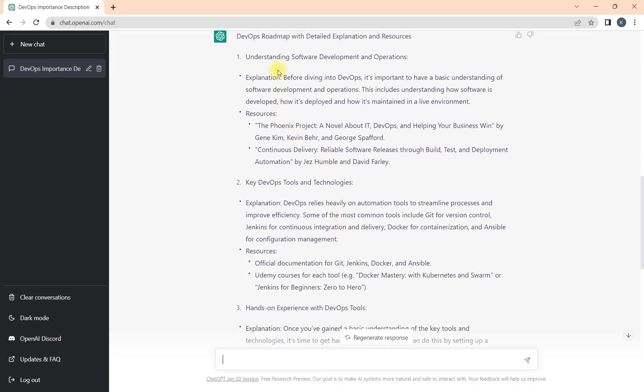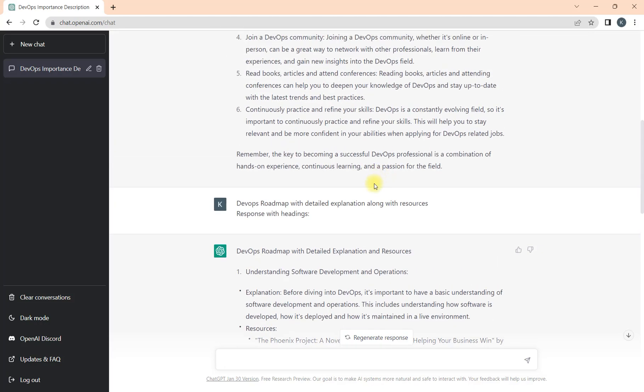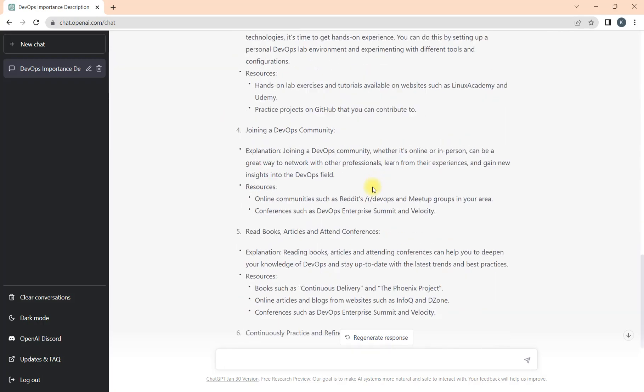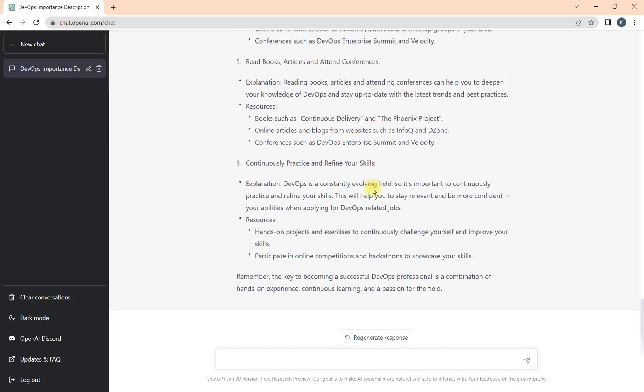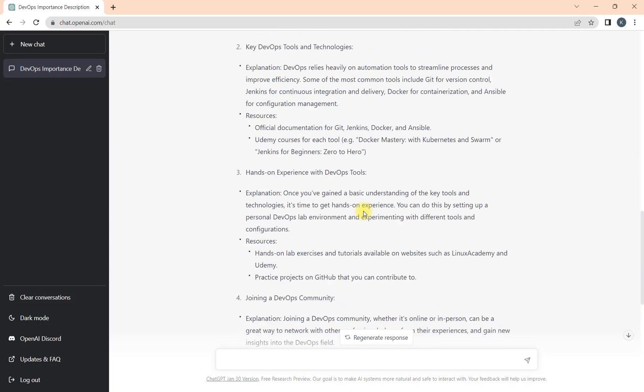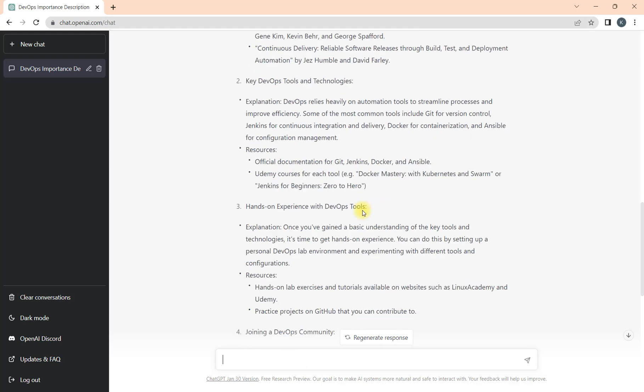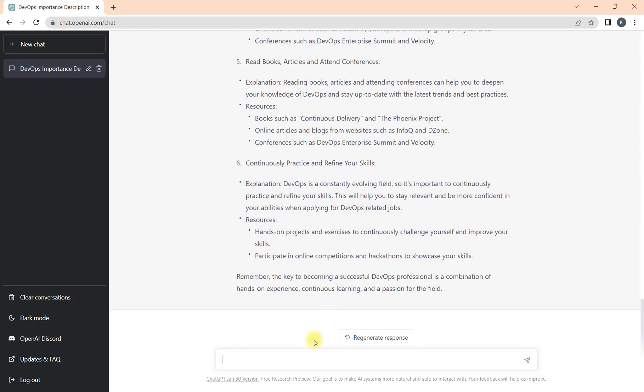Now you can see we got the response much better and with the resources what we are looking for. You get understanding of what exactly these steps are that we got in the previous response. Now what we understood, it's more related to the tools and practices.